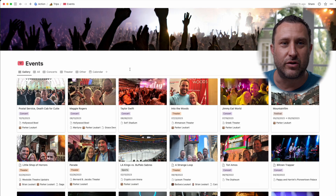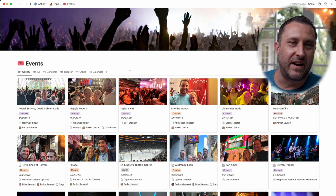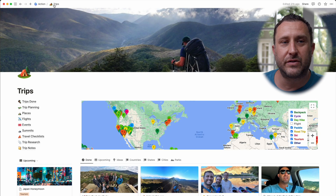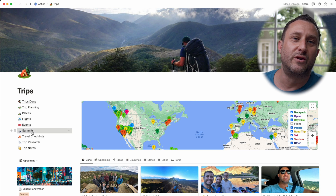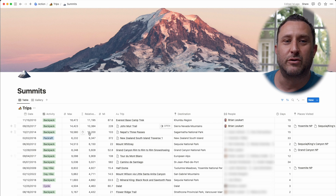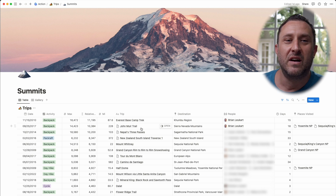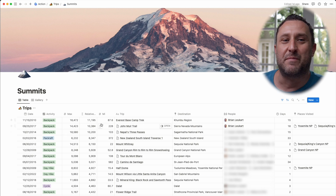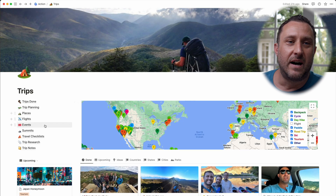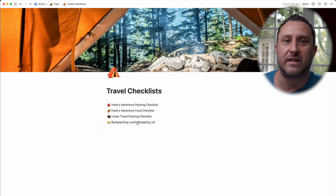Back on the trips dashboard, the last major database is called Events — this is where I keep track of all the events I've been to. These aren't places but things that happen — concerts, theater, sporting events, film festivals. I went to Mountain Film Festival in Telluride this year, highly recommend it. I also have a view for mountain summits so I can see the biggest relative elevation gain for any outdoor trip — the most climbing I've ever done was on the Everest Base Camp trek and the John Muir Trail.